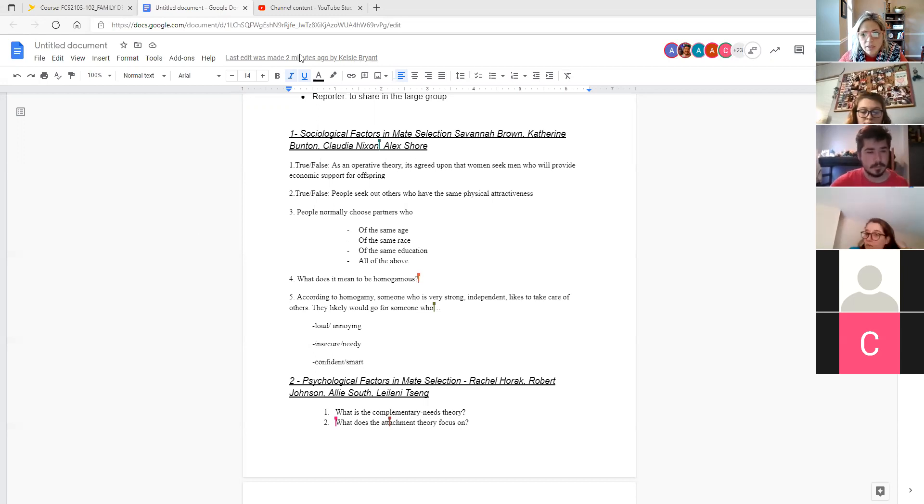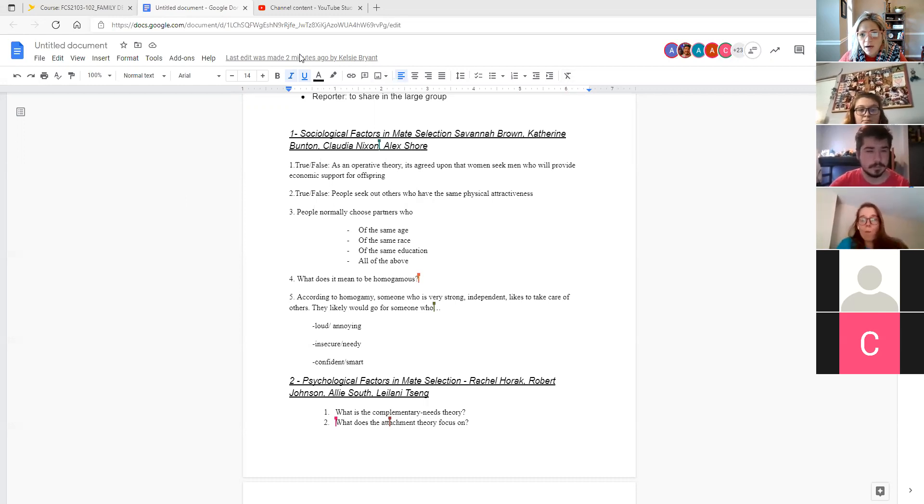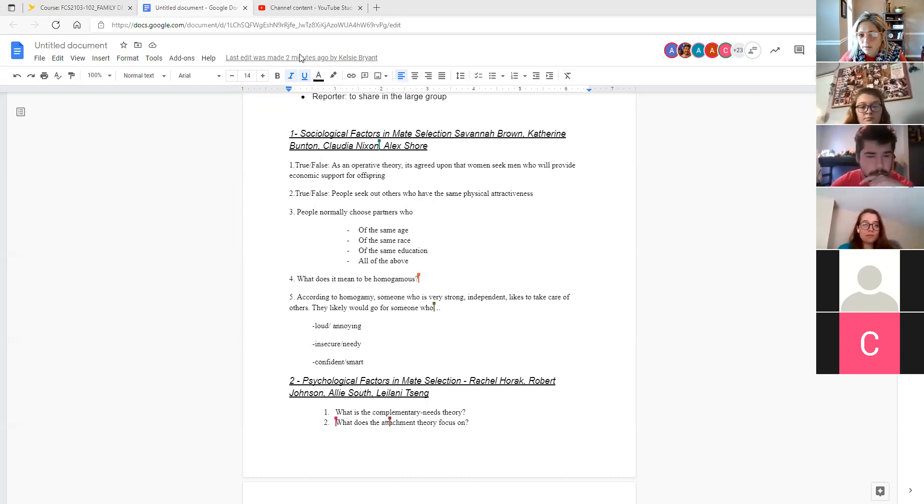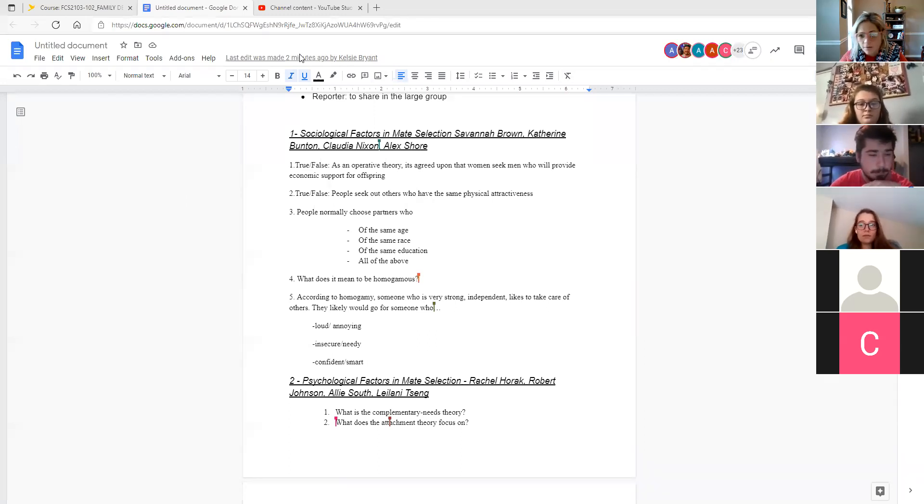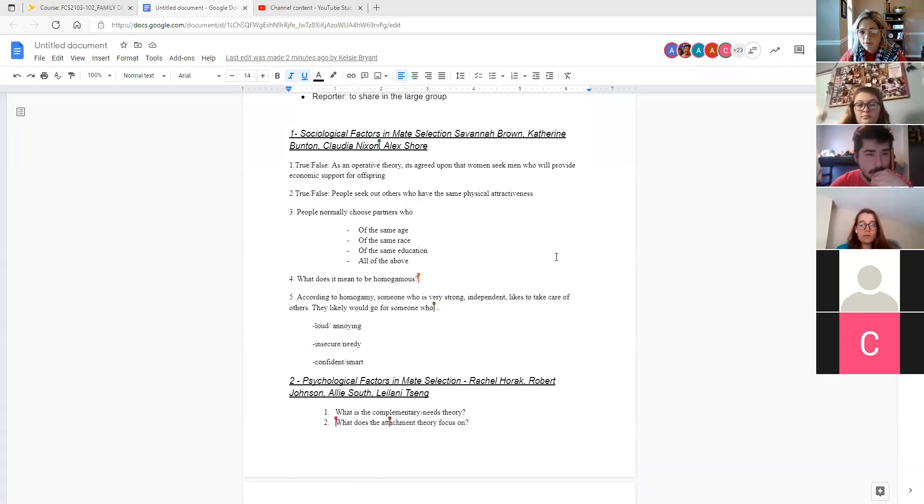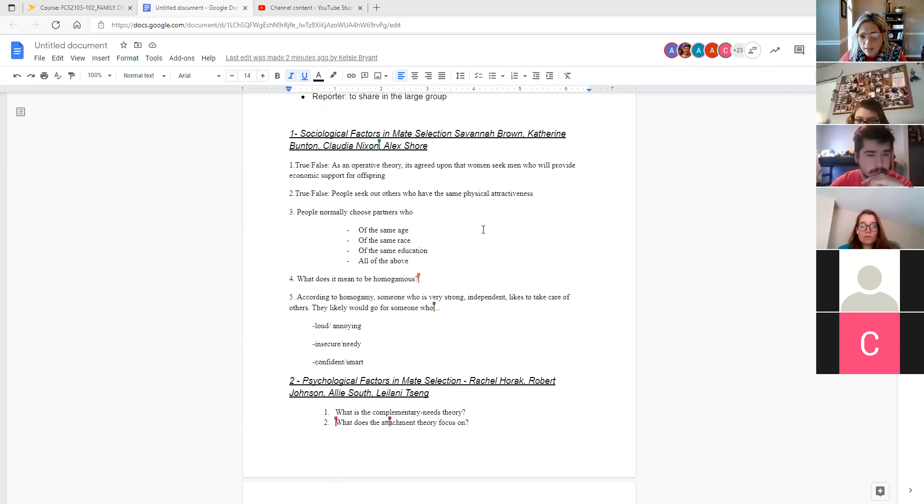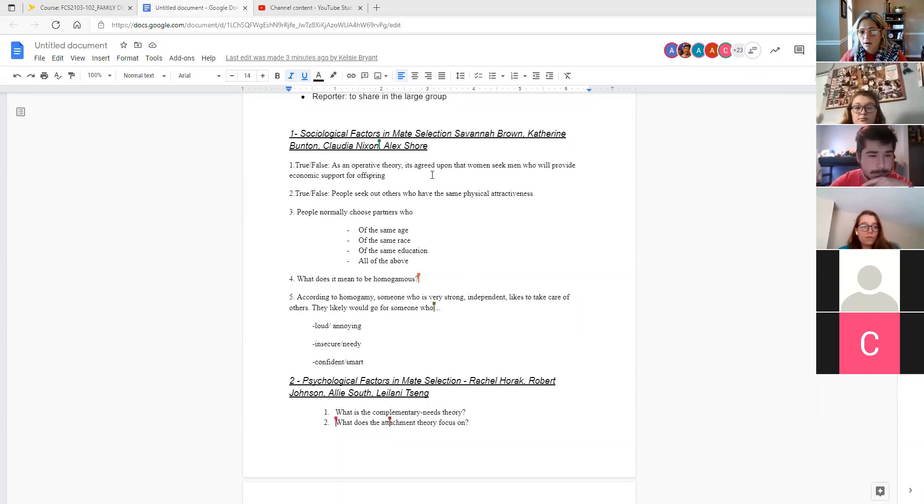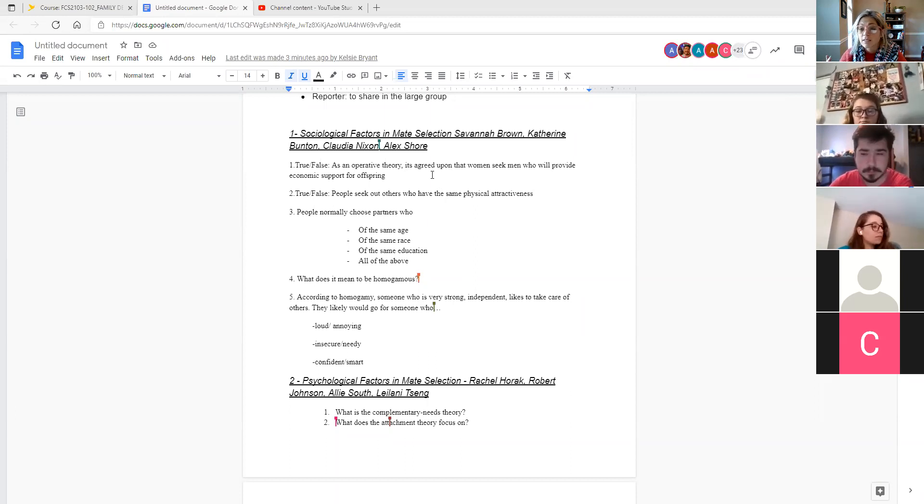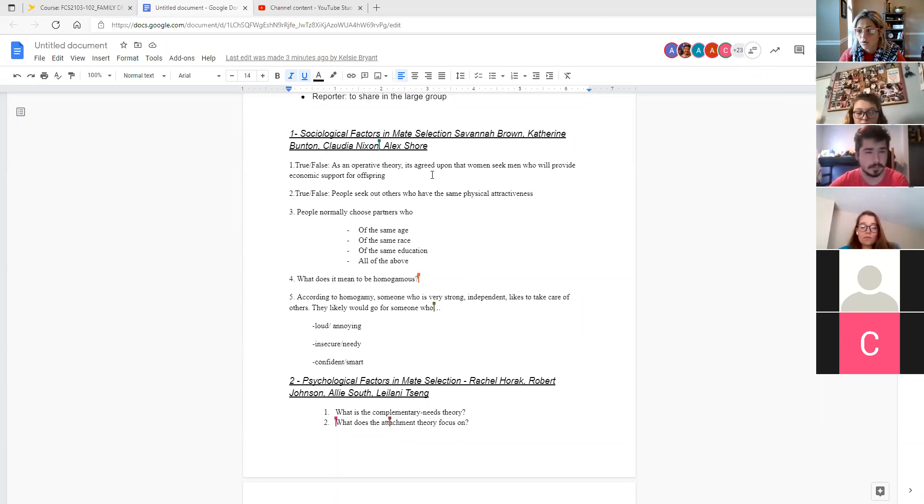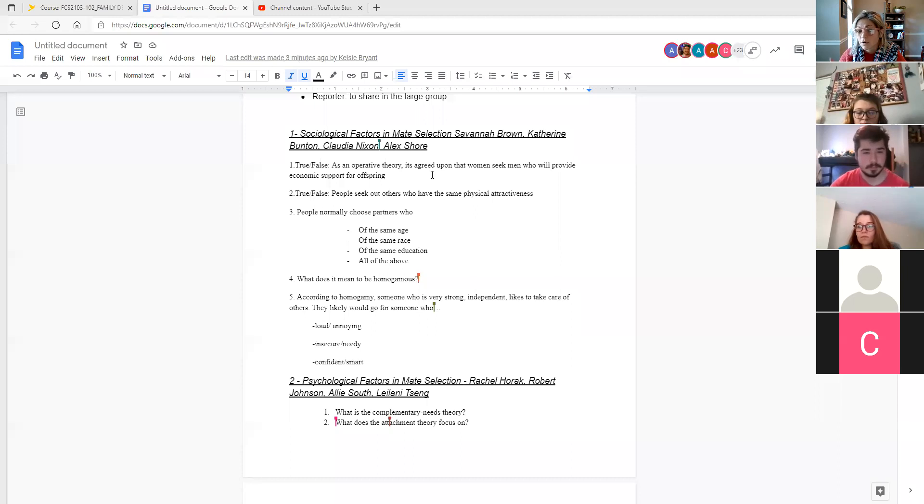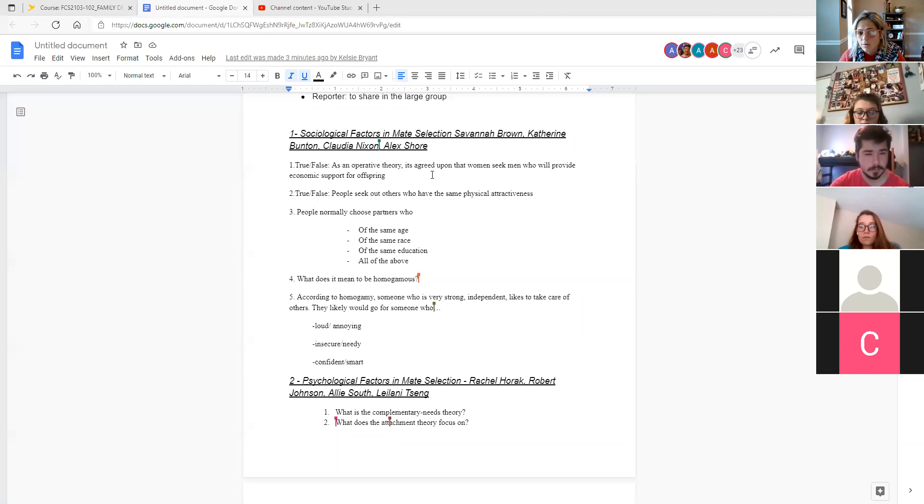True or false in the chat, people seek out others who have the same level of physical attractiveness. So like a two on the one to ten scale is going to be kind of looking for a two to three or a nine, ten looking for a nine, ten. It's a true statement. And we're going to probably talk more about this idea of homogamy.